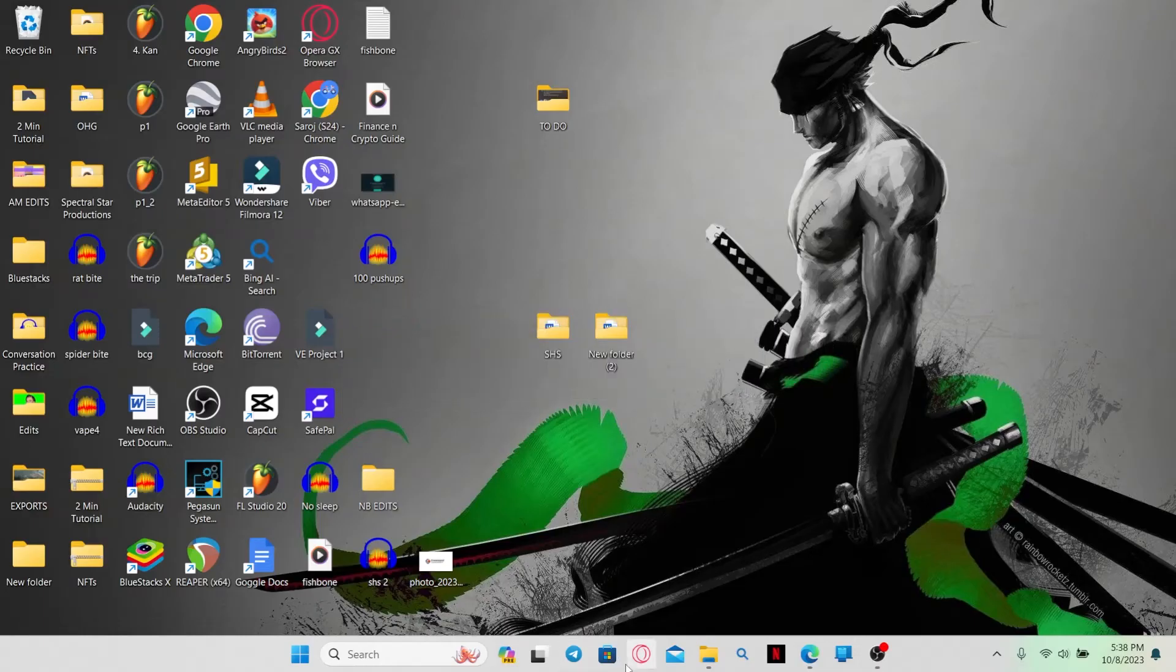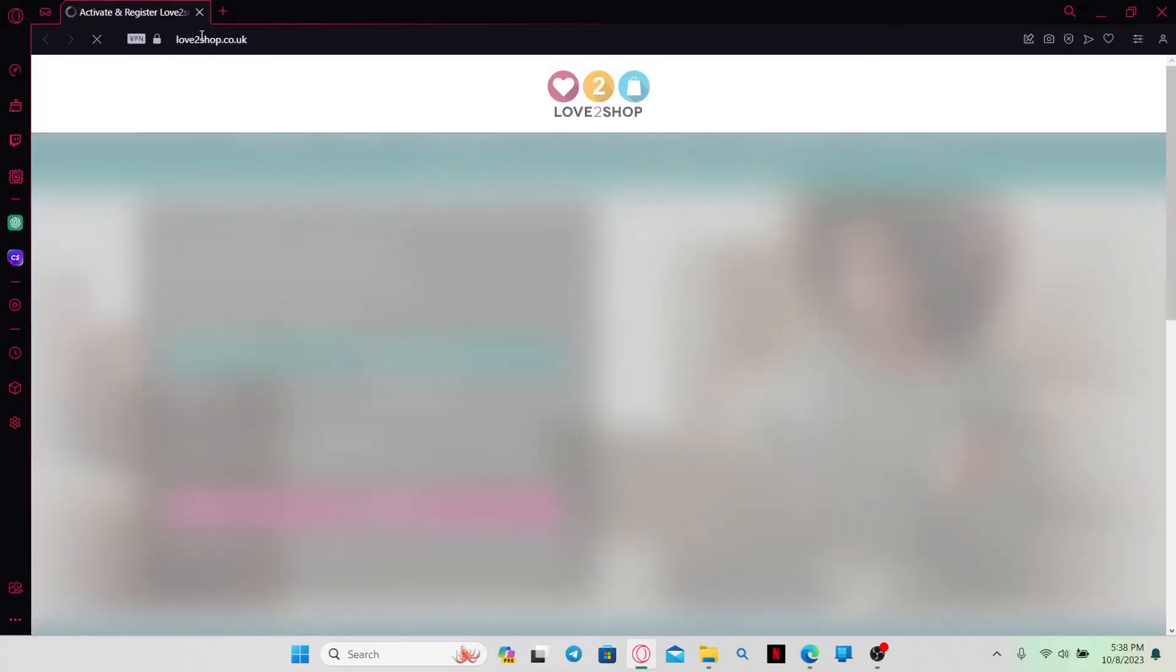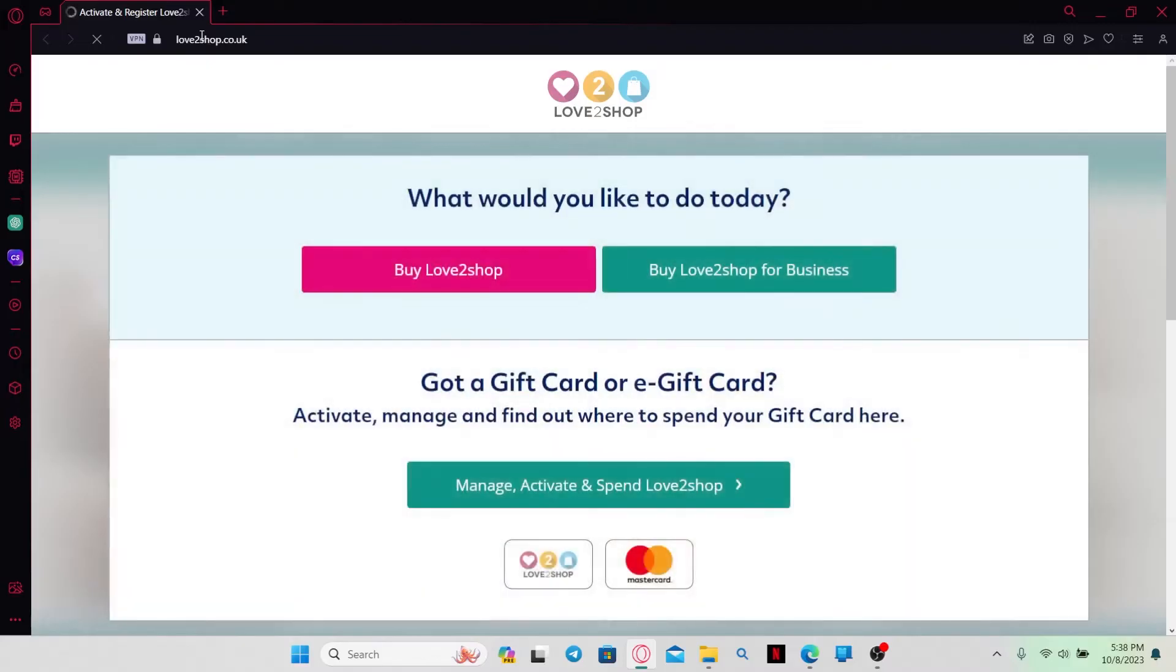First of all, just open up your web browser and then in the address bar just type in love2shop.co.uk and press enter. This will then take you into the official website for Love2Shop.